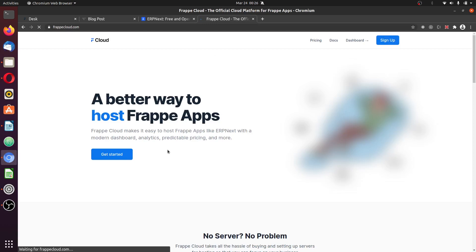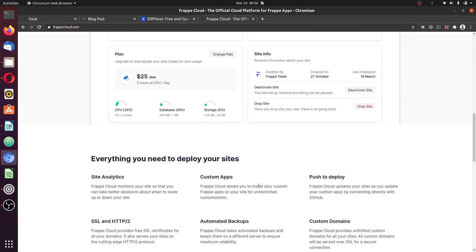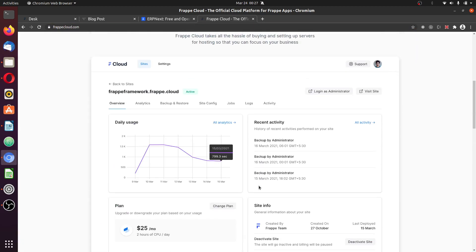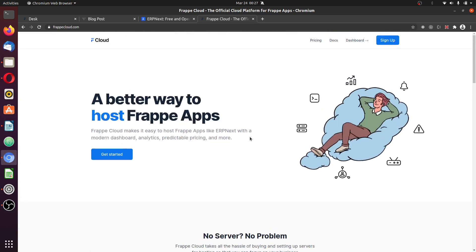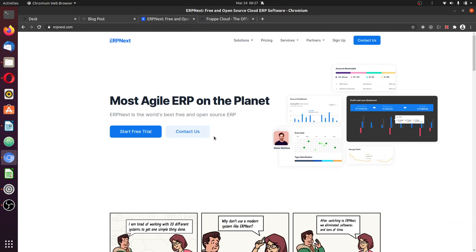If you want a stress-free hosting for ERPNext, you could log into this site and sign up. It's very easy, less free, no custom commands on the terminal interface or what have you. Heading back.